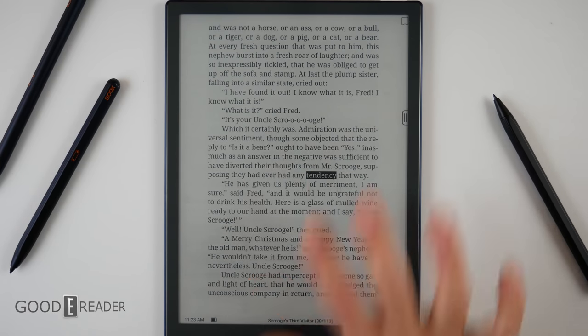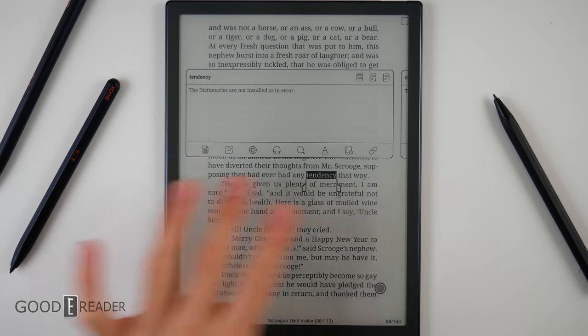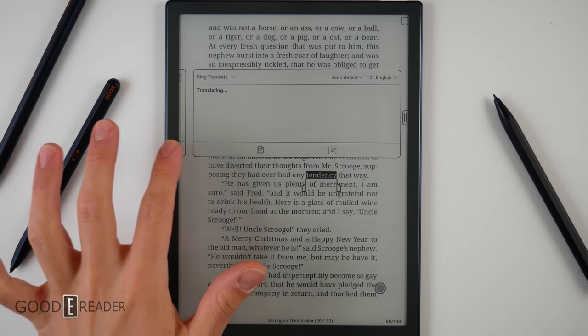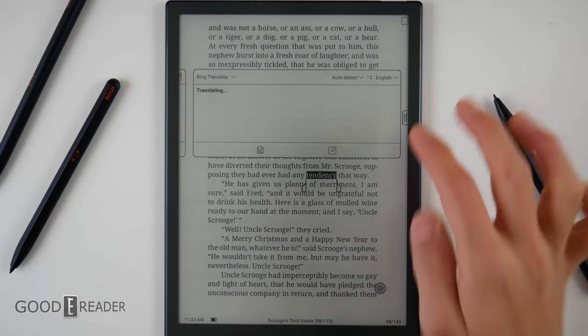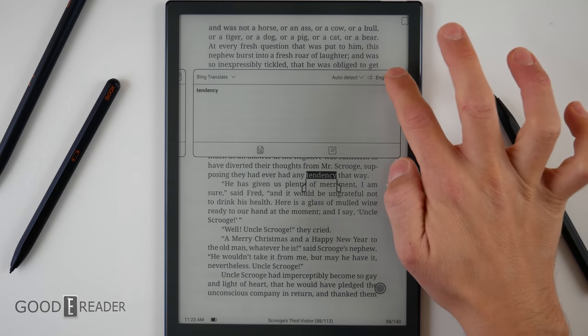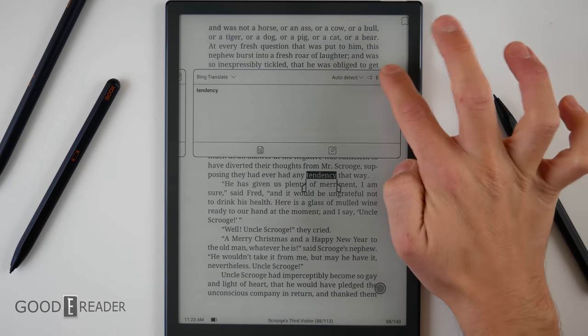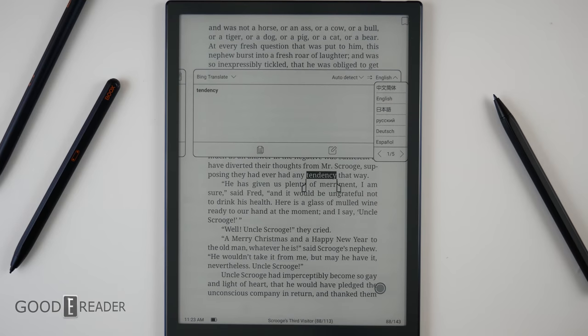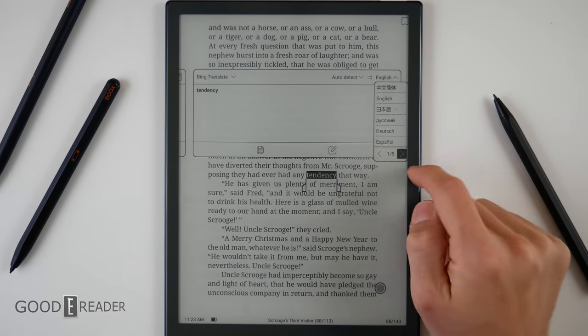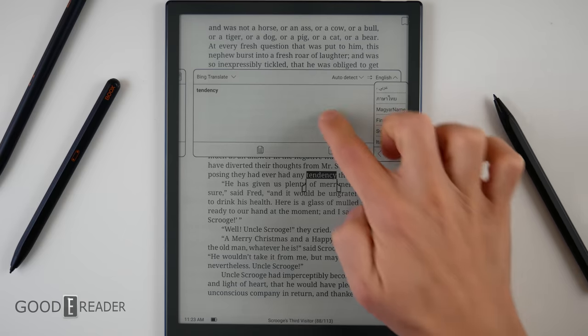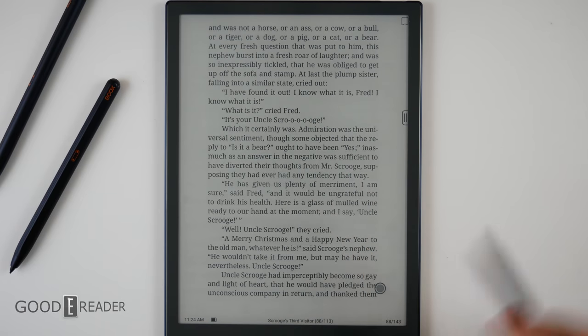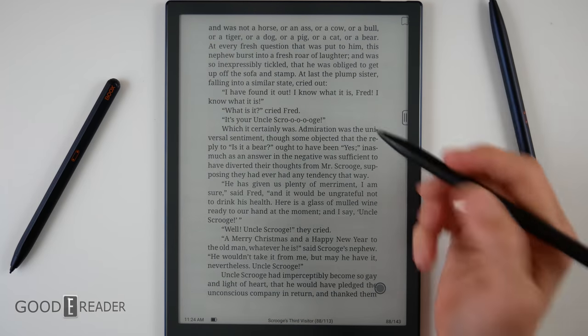If you press and hold on something, you get a great deal of dictionary definitions, translations. You can do Bing Translate. It's automatic, of course, because it's just based on the internet. You can choose from any language to any language you see on the drop-down right here. You have five pages of about six, so 30 languages all together.